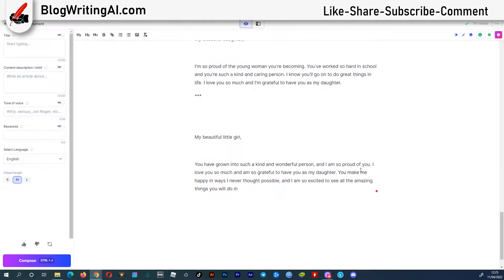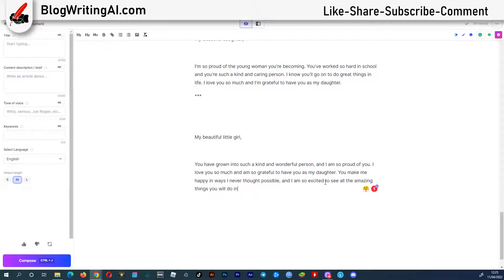This one is good too. My beautiful little girl, you have grown into such a kind and wonderful person, and I am so proud of you. I love you so much and am so grateful to have you as my daughter.